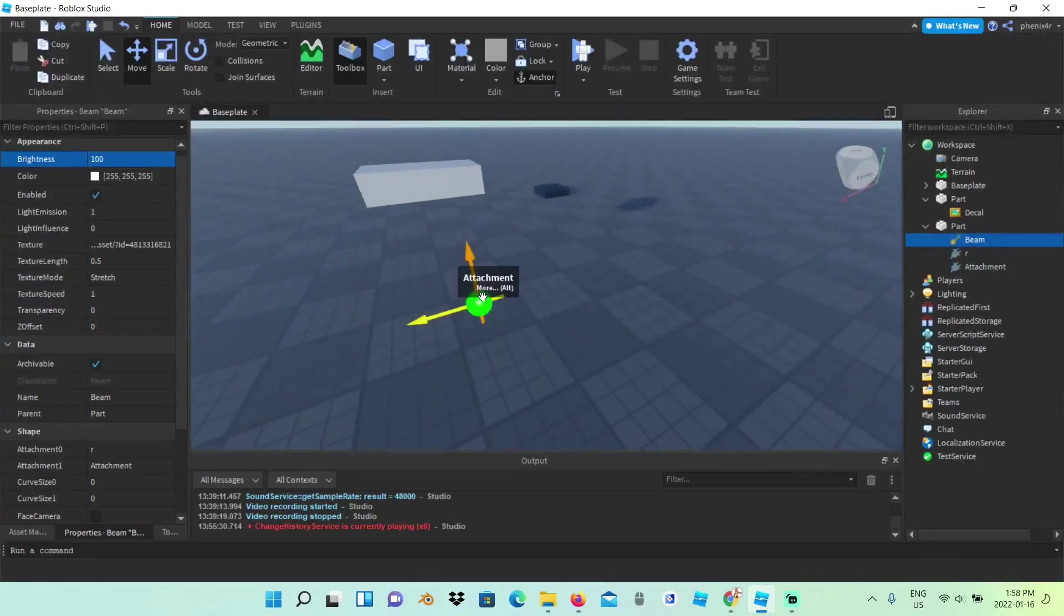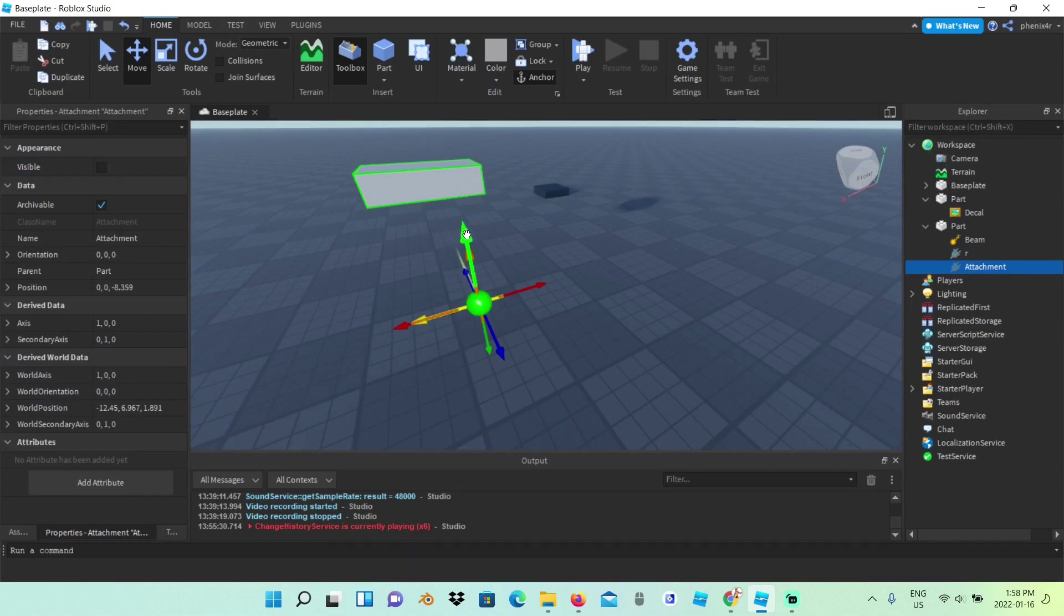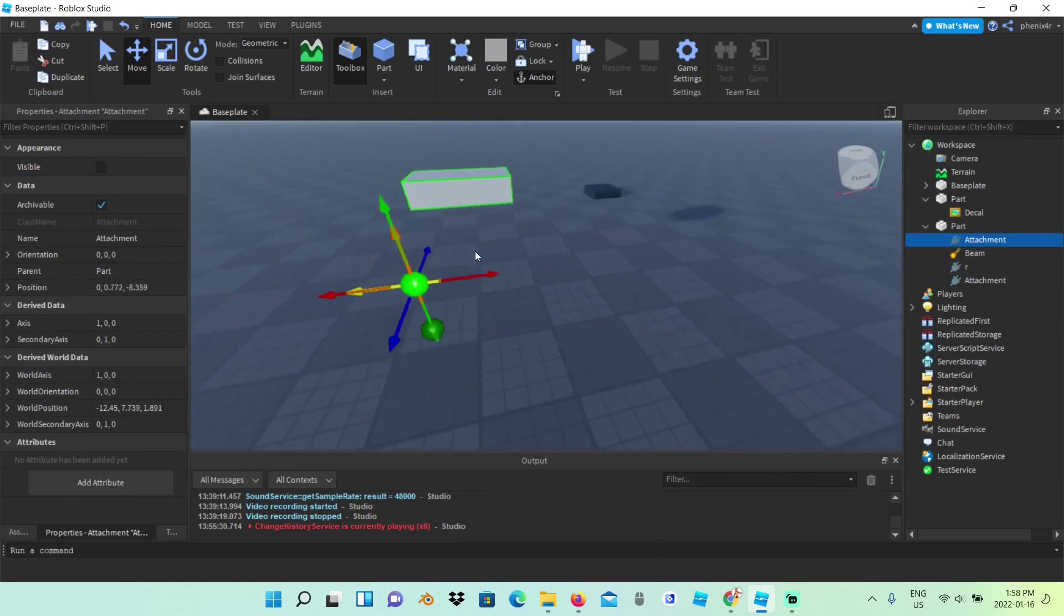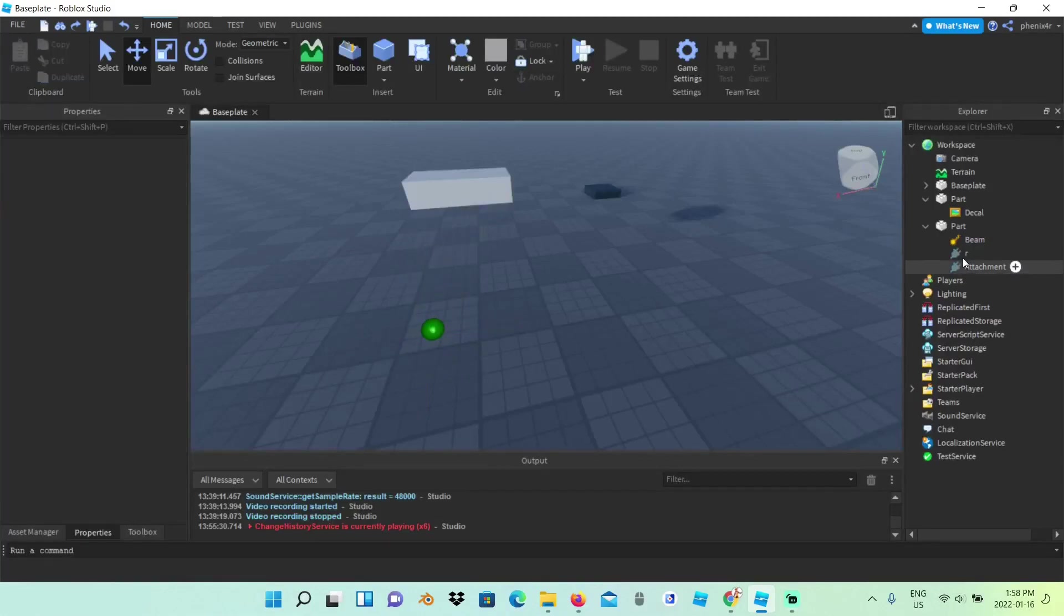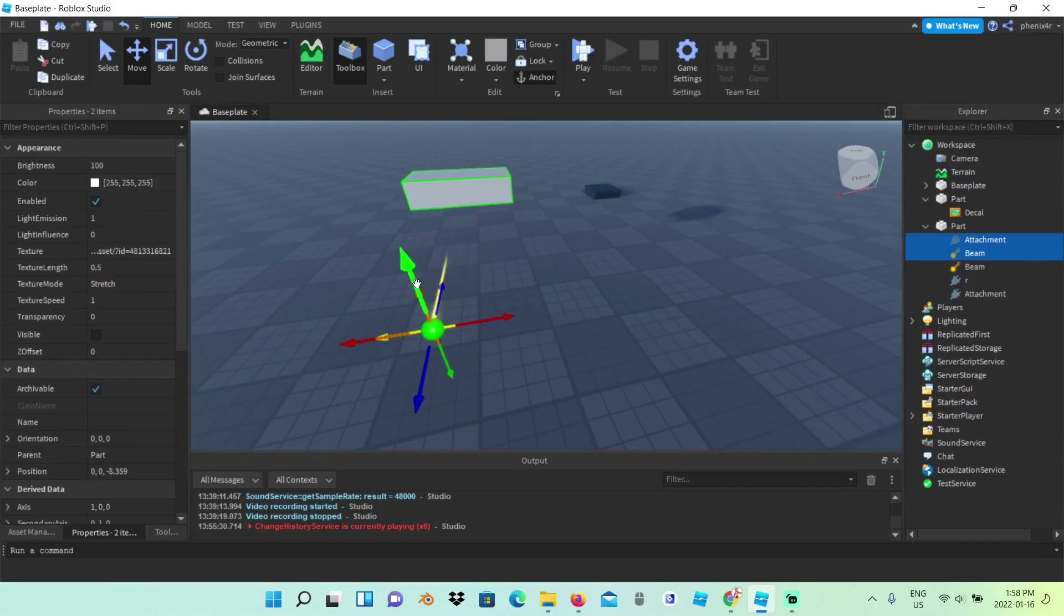Now we're just going to duplicate this. Duplicate the lightning where you want. Remember to duplicate it with the beam, if not, it wouldn't work.